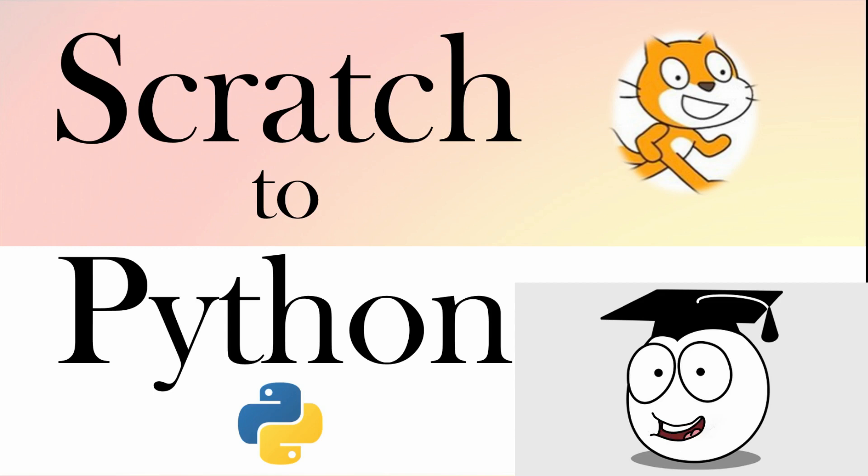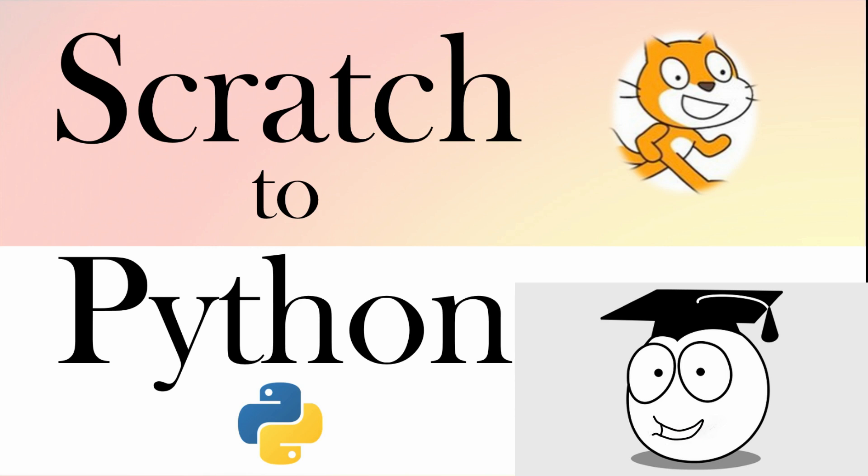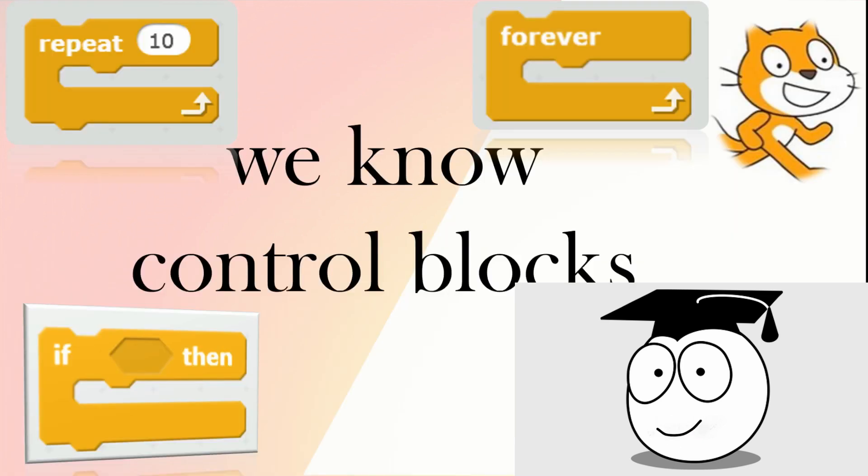Loops seem quite easy in Scratch and they're in Python, so can we use what we know about loops from Scratch to help us learn loops in Python? Yes we can.